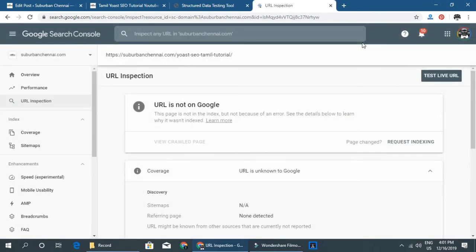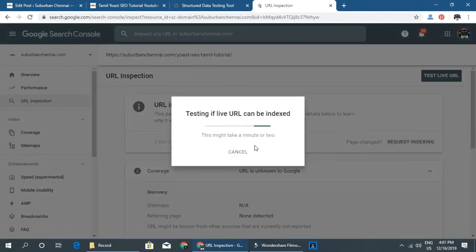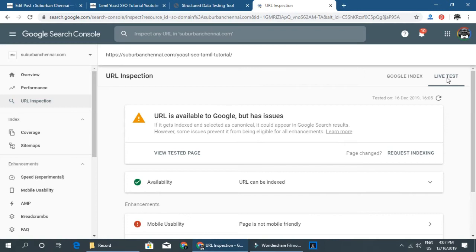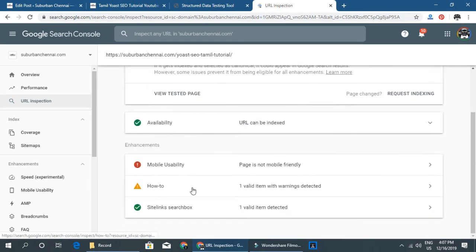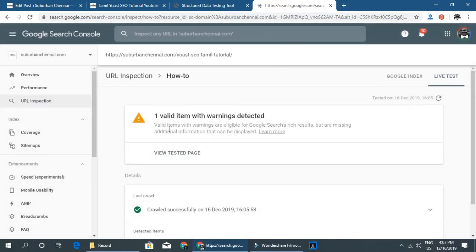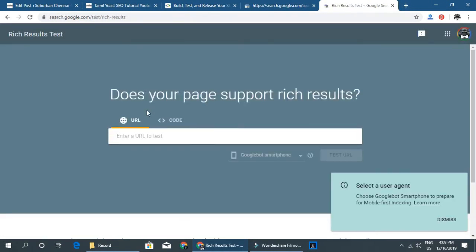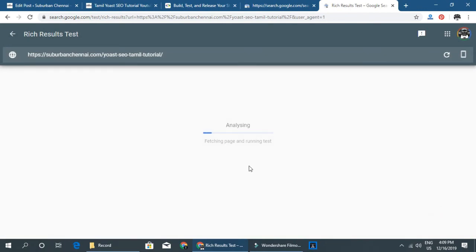If your post is not indexed yet on Google, the page is not in the index. You can request indexing through Google Search Console. You can test the URL to check rich results. Valid items with warnings are eligible for Google search rich results but may be missing some additional information that can be displayed.